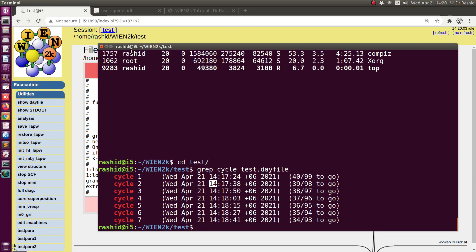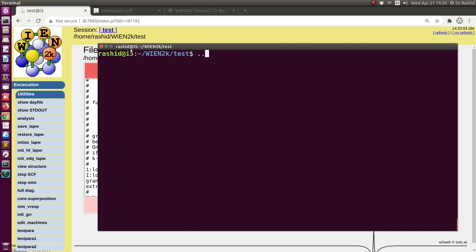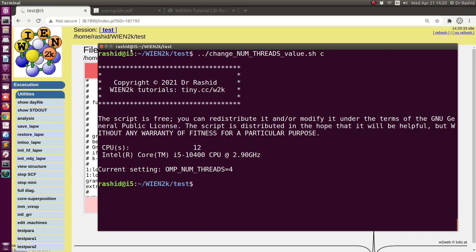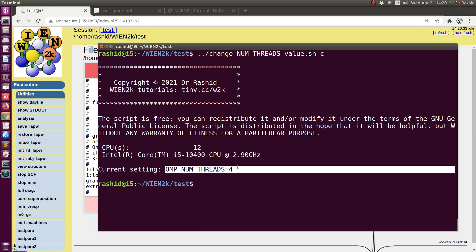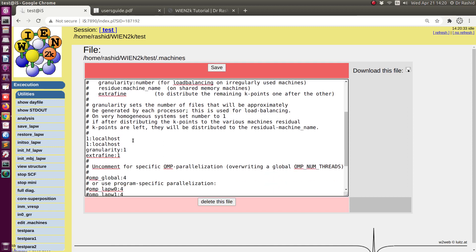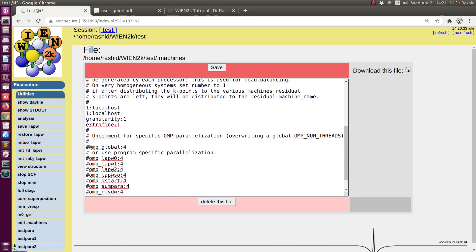I have 12 threads and I have used 4 globally. But say I don't want to change the global setting — I want to customize it for each calculation. For example, if you have more than 30 cores and want to run several calculations at the same time, you can overwrite the global setting by removing the hash and specifying threads per localhost entry.